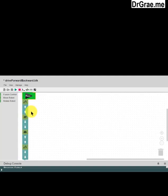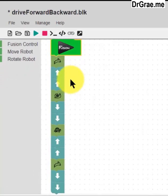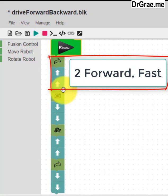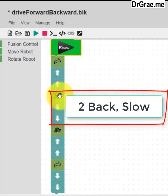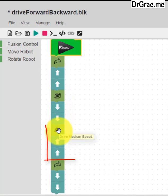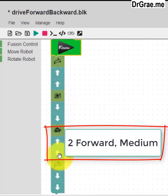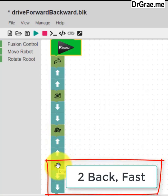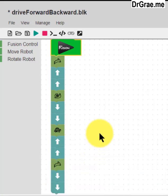Now, what does this program mean? In the Basic form, the Rabbit means drive our Fusion robot forward at a fast speed — two steps. A Snail, as you can see, is slow speed, and we drive backwards two steps at a slow speed. Turtle is a medium speed, so we drive forward two steps at medium speed. Then we go back to the Rabbit — fast speed — and back two steps.